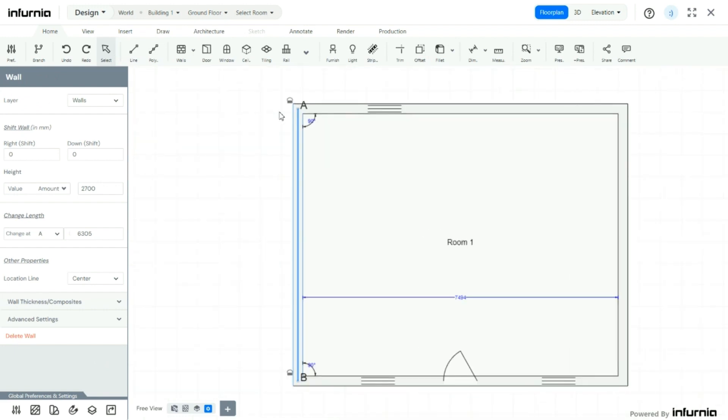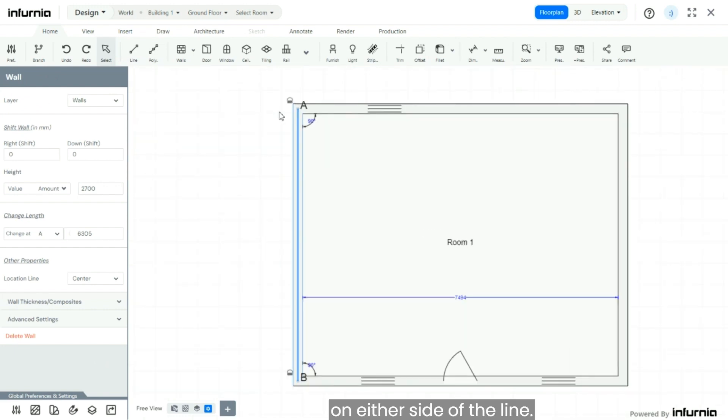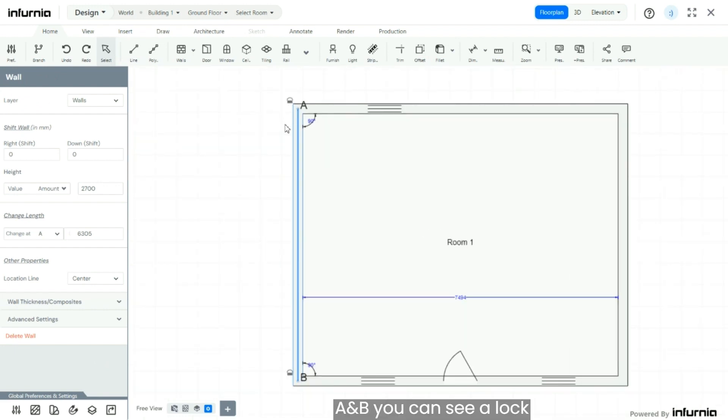As you can see, on either side of the line A and B, you can see a lock icon on either side.